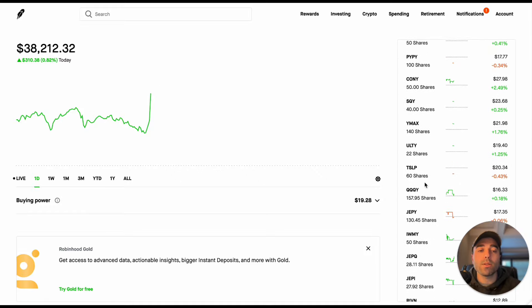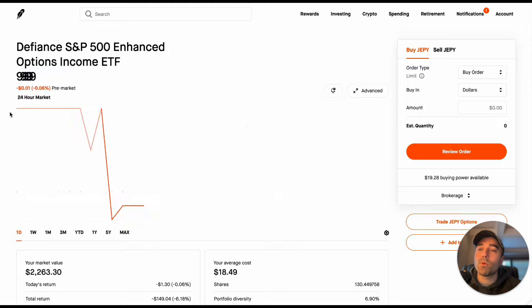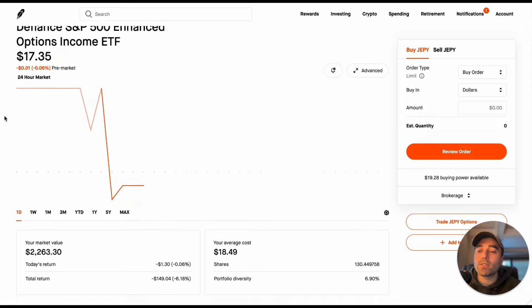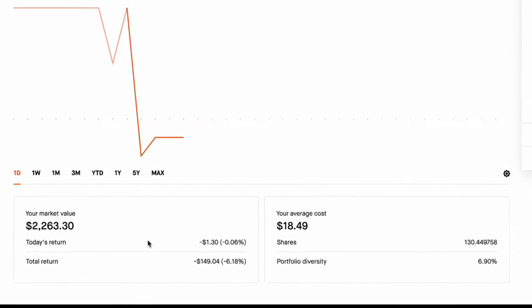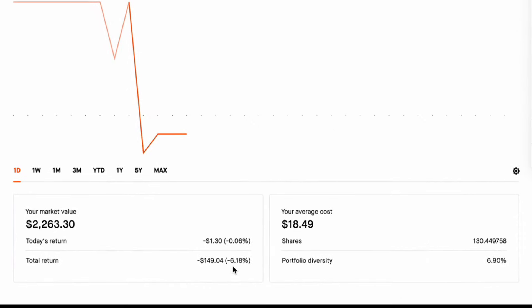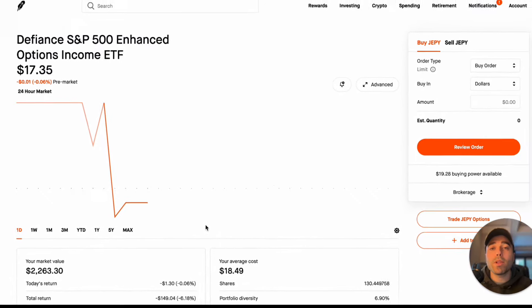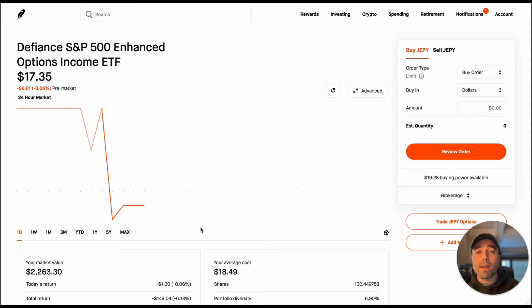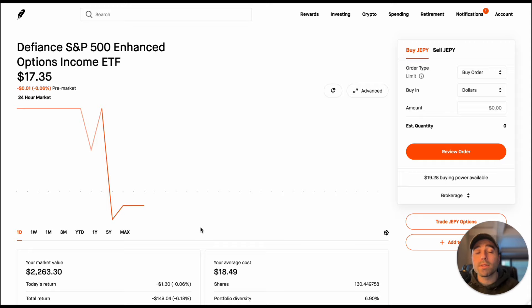Let's also take a look at my JEPY position which is the S&P 500 covered call strategy that they have and you can see I have $2,200 in here. Price return I'm down 6.18 percent so not as bad as QQQY and my average share cost is $18.49. A lot of people like to dollar cost average their way into these ETFs as well as reinvest the dividends.